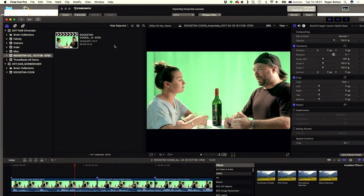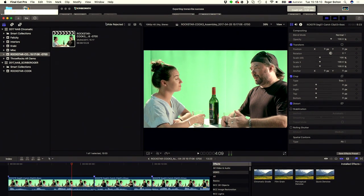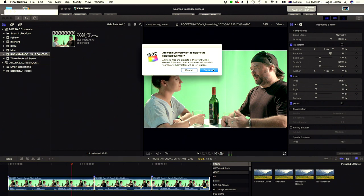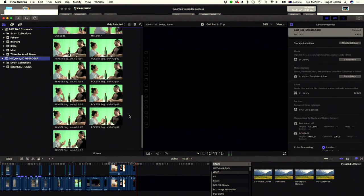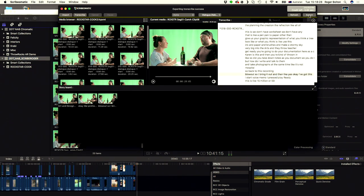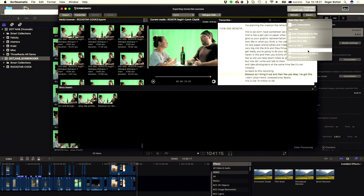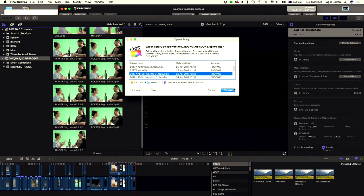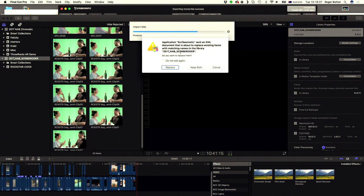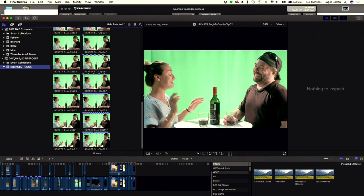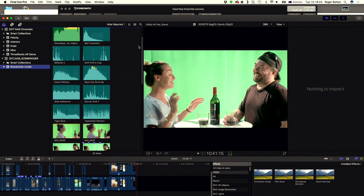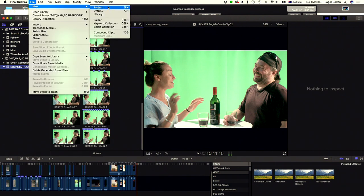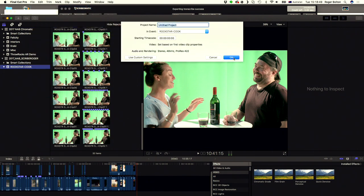Now I'm going to show you the other method of getting the information back to Final Cut. Let's delete that from that library — we don't need that anymore. In this case, what we're going to do is send back clips with markers at four-second intervals. Let's go back here and say export. I want to send the transcription to Final Cut Pro into this one. Choose. Let's keep both.